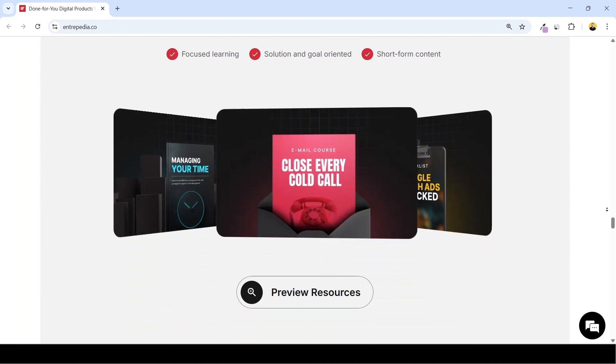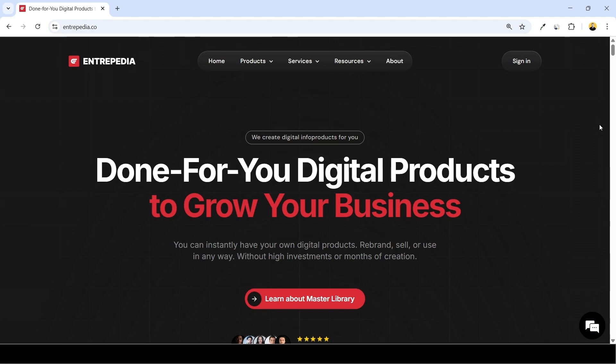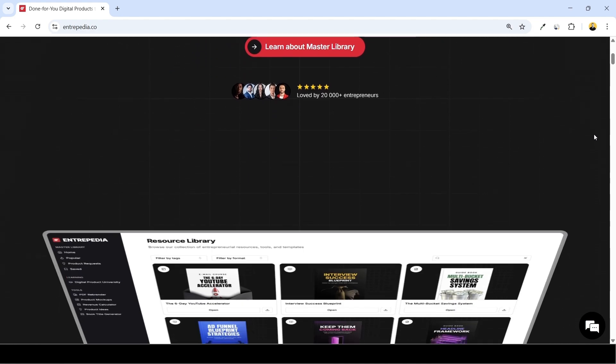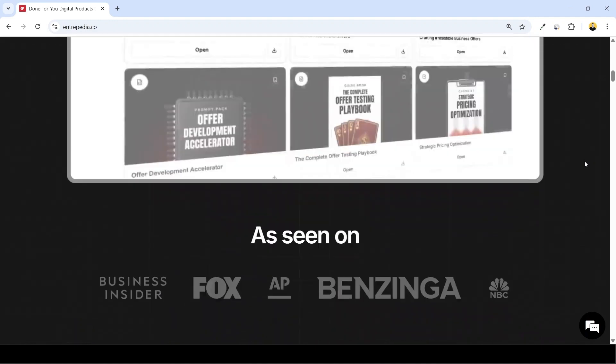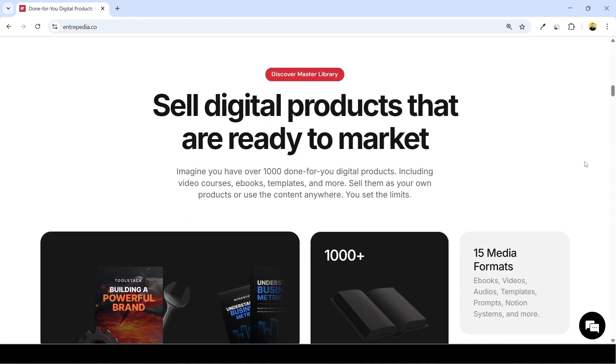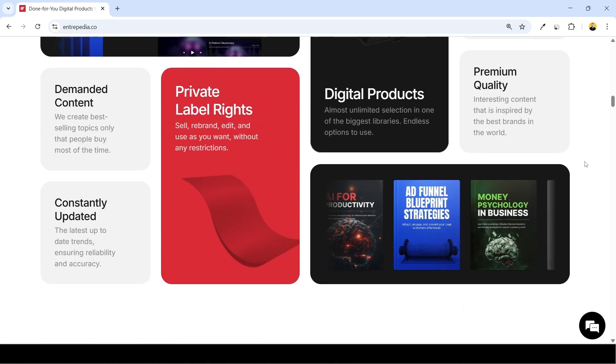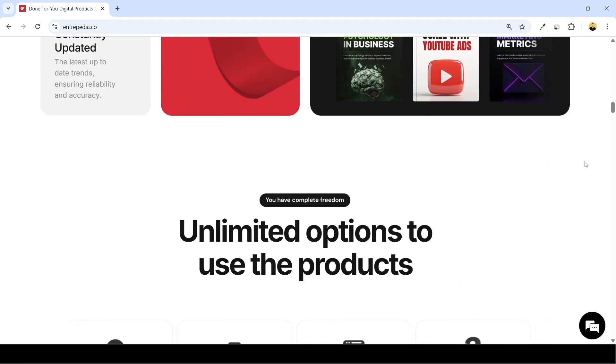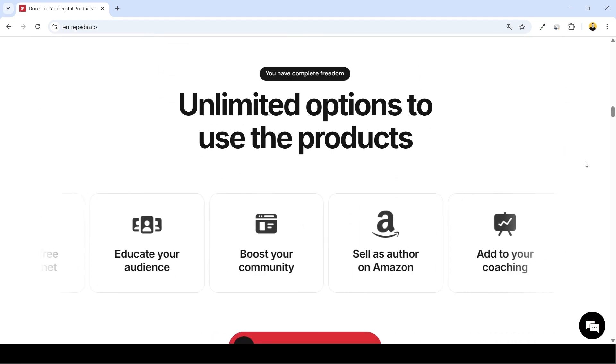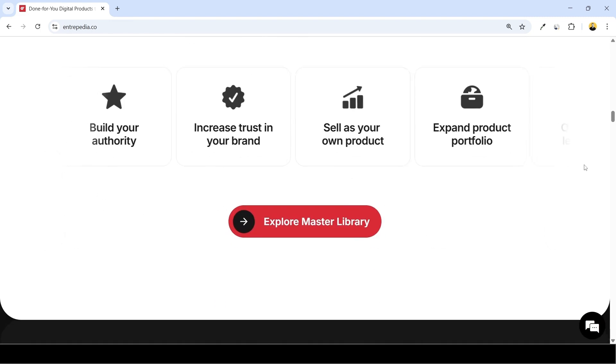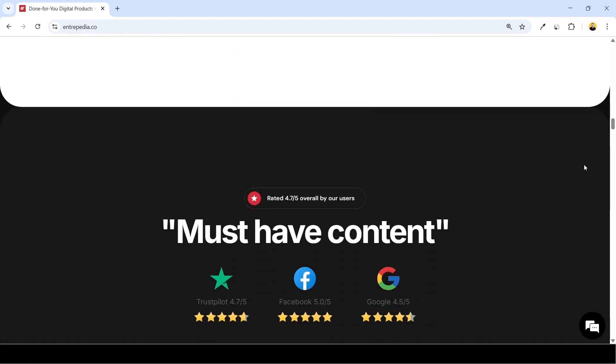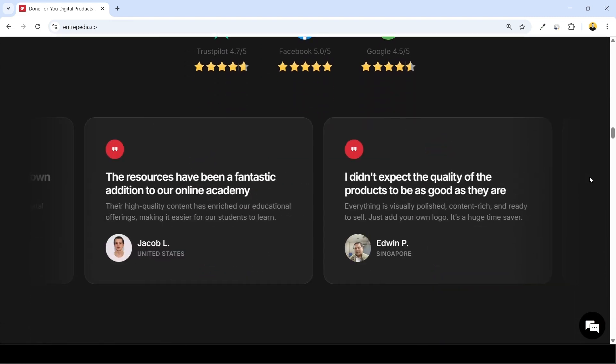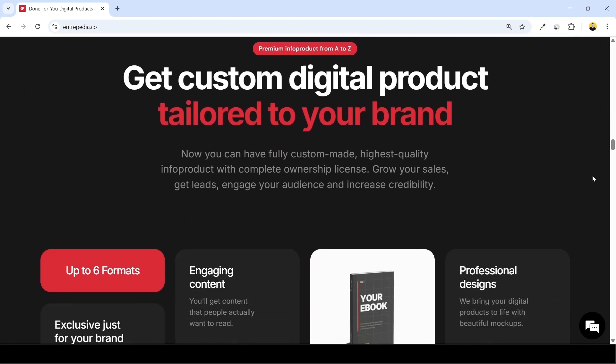So Entrepedia is a done-for-you digital product platform that gives entrepreneurs instant access to a massive library of private label rights content. They offer over a thousand ready-made products including ebooks, video courses, audios, templates, prompts and more, all created to help you grow your business without spending time. Every product here comes with full private label rights so you can rebrand, edit and sell them as their own.